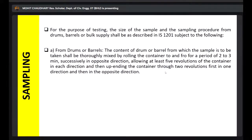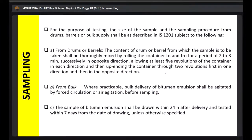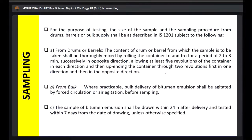After rolling to make it homogeneous, if it is coming in bulk, you cannot do it manually — you need forced circulation or air agitation. It is recommended to take the sample from the emulsion within 24 hours of delivery, and it should be tested within seven days from the date of drawing the sample.